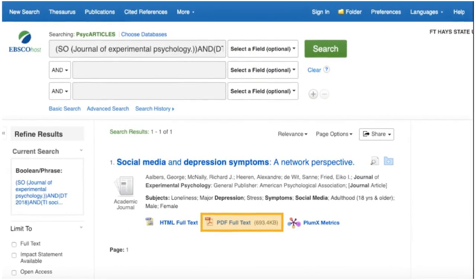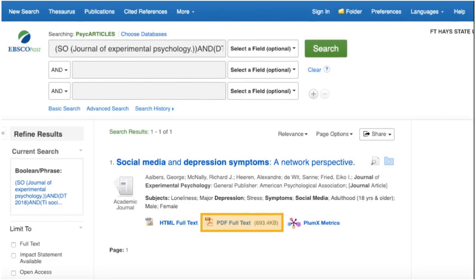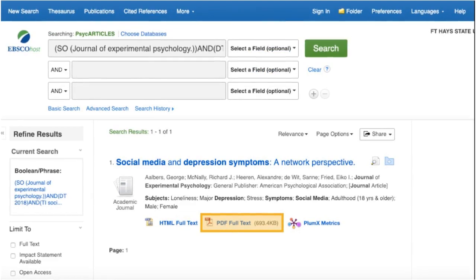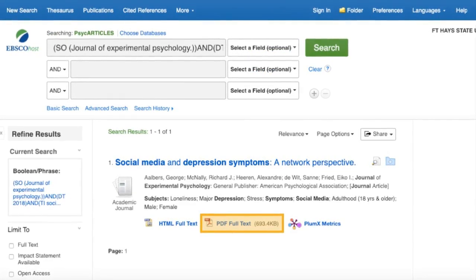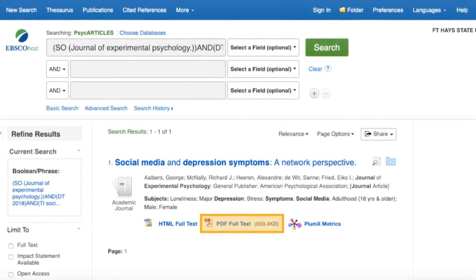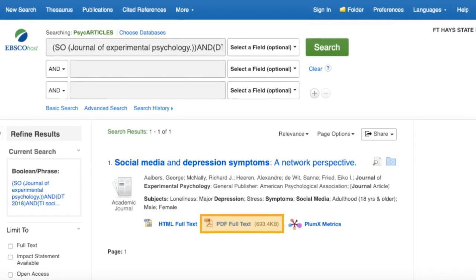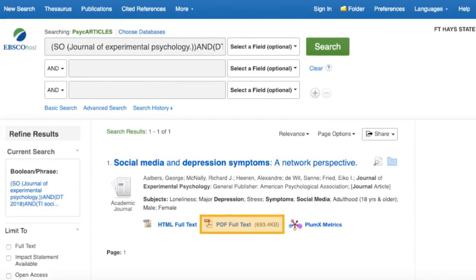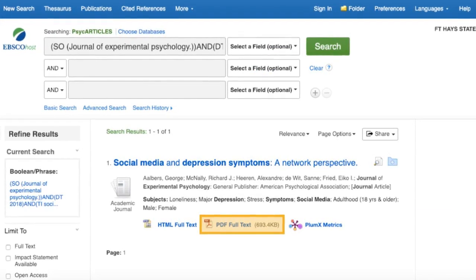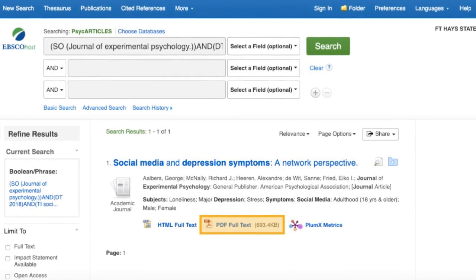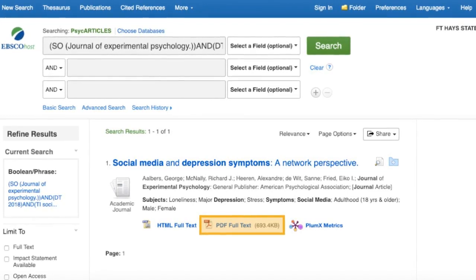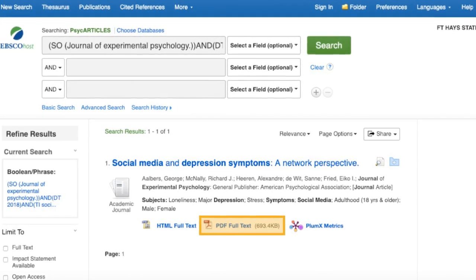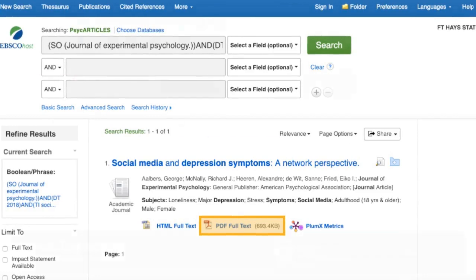Each database looks a little different. They may have a different page layout or interface, but they generally have similar tools and features. Because of this, each time you click through to access the full text of an article, you may need to look around the page to orient yourself before locating the full text.